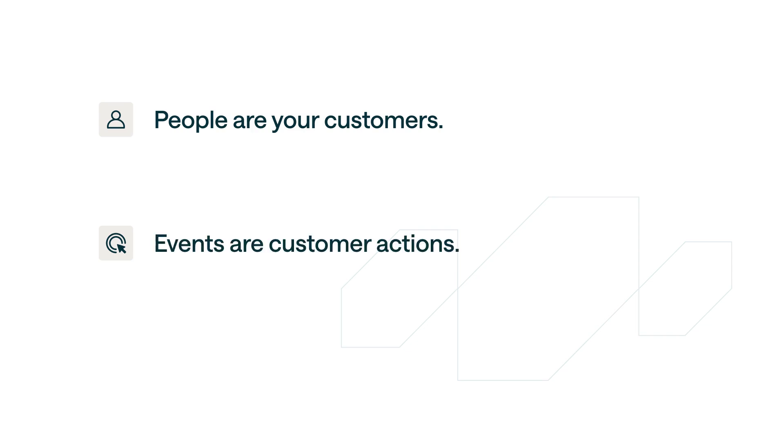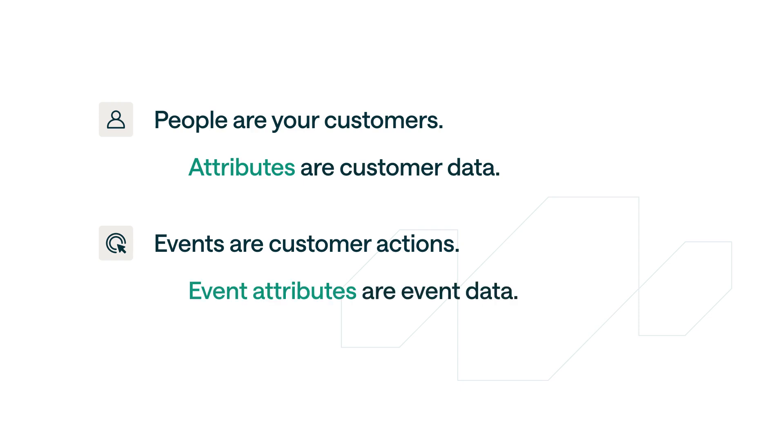You can save all sorts of information on a person from their name to the last product they purchased. This information is called attributes, your customer's data. Events can also have attributes like the name of the page the person just viewed.